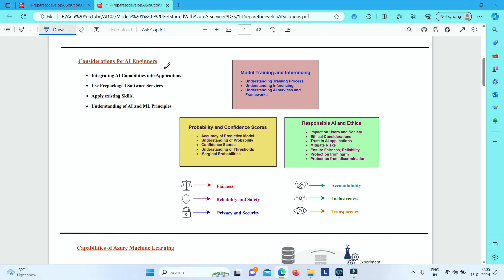In this video we will discuss considerations for AI engineers when it comes to artificial intelligence. We have many software applications which have AI capabilities. Software engineers can use these AI capabilities by integrating them into their applications, using them as building blocks to build intelligent agents or intelligent applications.